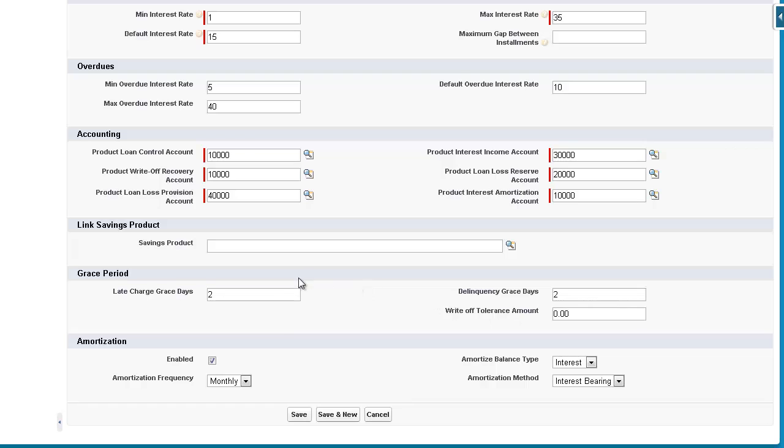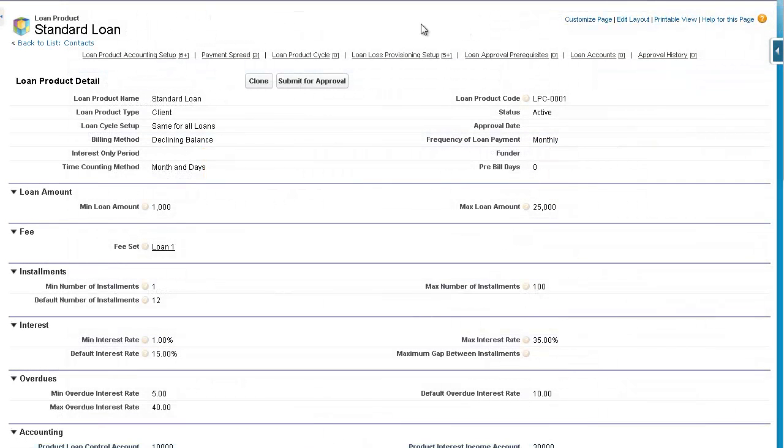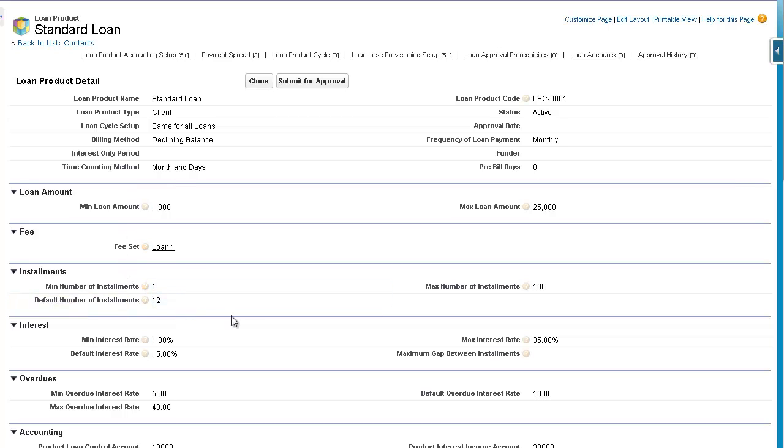Once we've completed all of that, and the amortization will leave the same, we can just save this. And you can see that it takes us back to our loan product page, and the standard loan that we just created. And it gives us all the details that we've just been adding into this loan product.